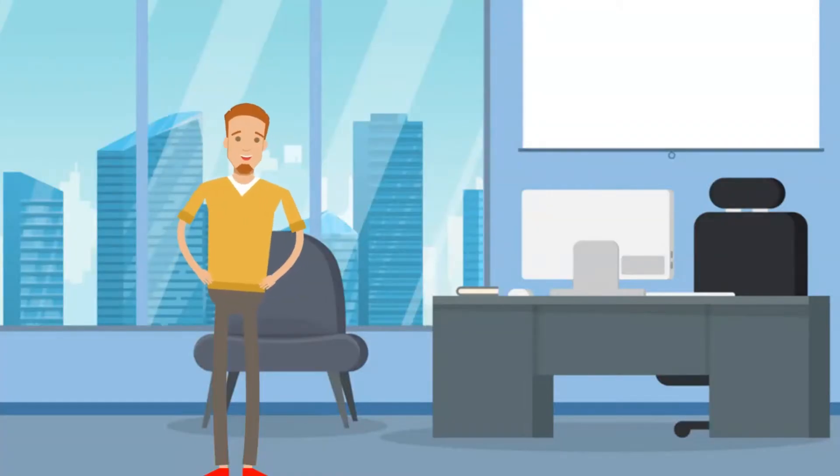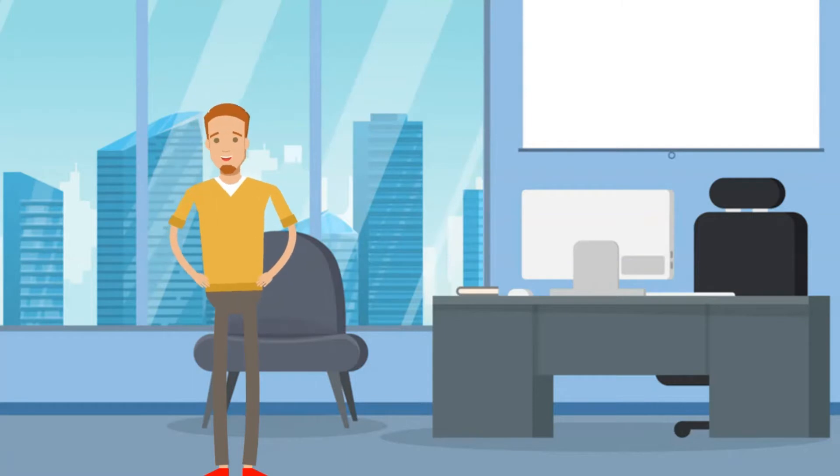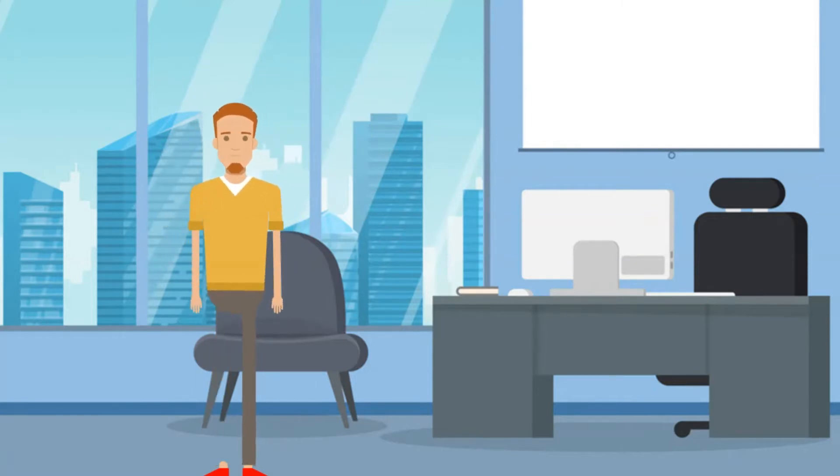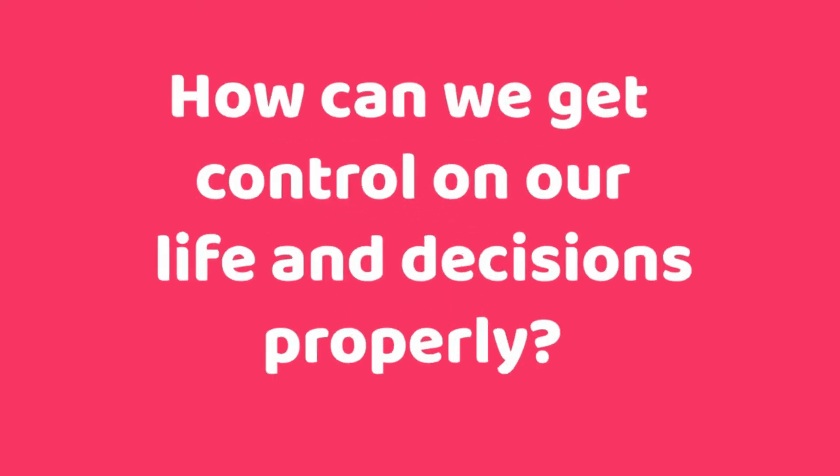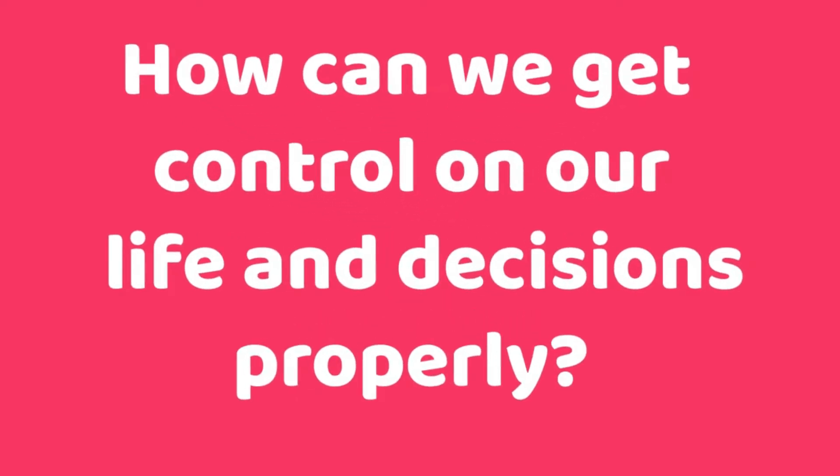We all want our life choices and decisions to be completely controlled. But this is not so easy, and in some cases it is impossible. Today we will discuss how we can control our decisions and life journeys.